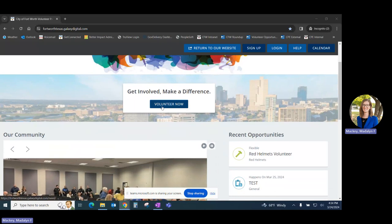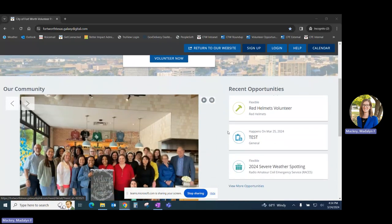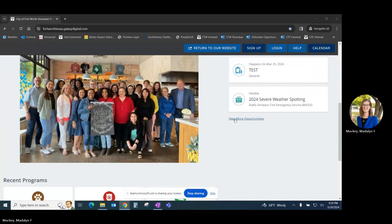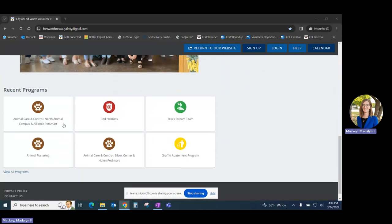You can click on Volunteer Now, view more opportunities, or view all programs to start the process.